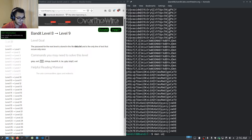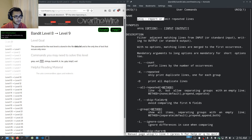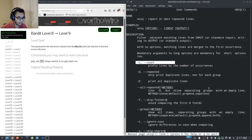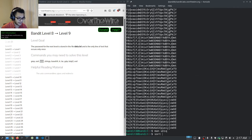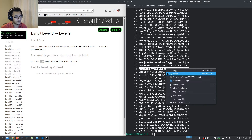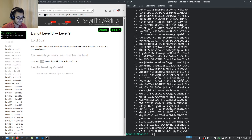Opening the man pages for the uniq command, we can see it allows you to report or omit repeated lines. We want the -c (count) option, which displays the number of times a line is repeated. We're looking for the line that only appears once. So we run 'sort data.txt | uniq -c', and we can see all the other lines are repeated 10 times, but one option is only repeated once — that is our password for the next level.